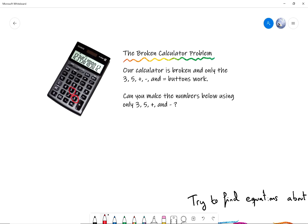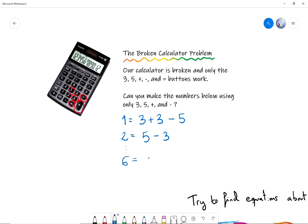We can use the number 3, the number 5, the equal sign, the minus and the plus — those keys work and the others do not. So the question is: can you make every single number using just these keys? For example, if I want to write a 1, I can't use the key 1 — I have to use just these. So I can write 3 plus 3 is 6, minus 5 is 1. That gives me 1. If I try to write the number 2, I could type 5 minus 3, and that gives me 2. A number that is easy is 6 — 6 is 3 plus 3.